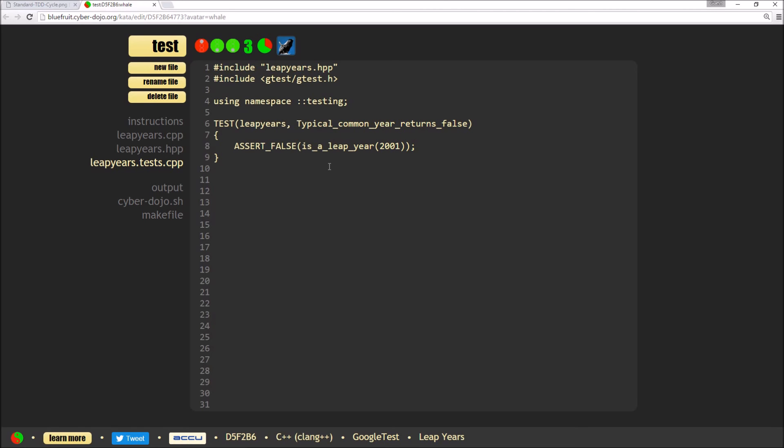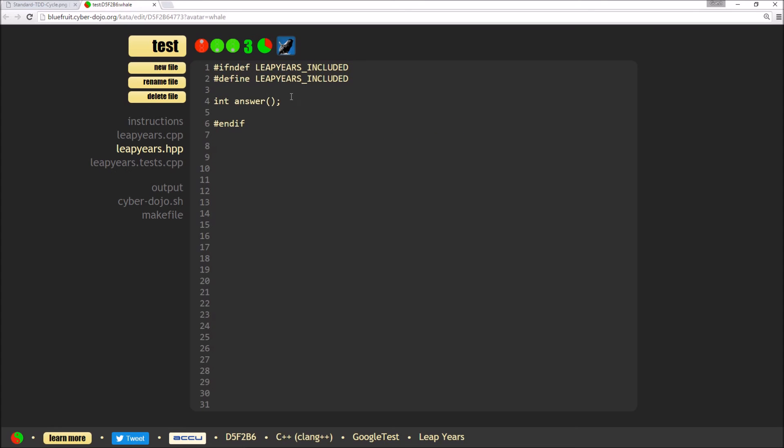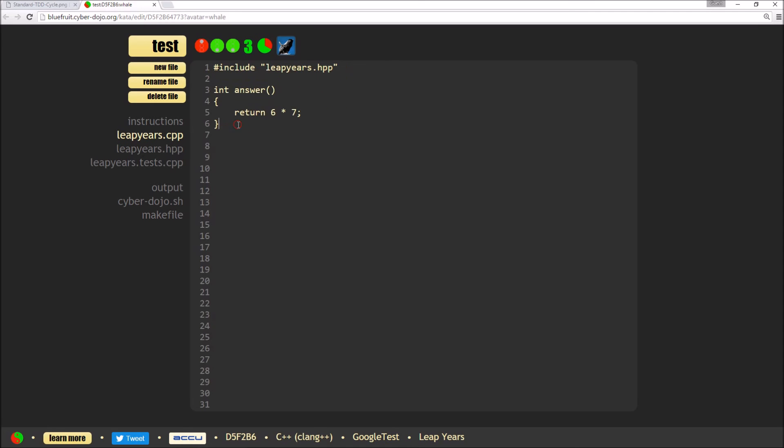Now this obviously isn't going to build because we haven't actually created this function yet. So I'm going to go into the header file and create it. So it's a Boolean return. It's called is a leap year. It's going to take an integer. I'm going to call it year. And I'm going to add the method also into here.